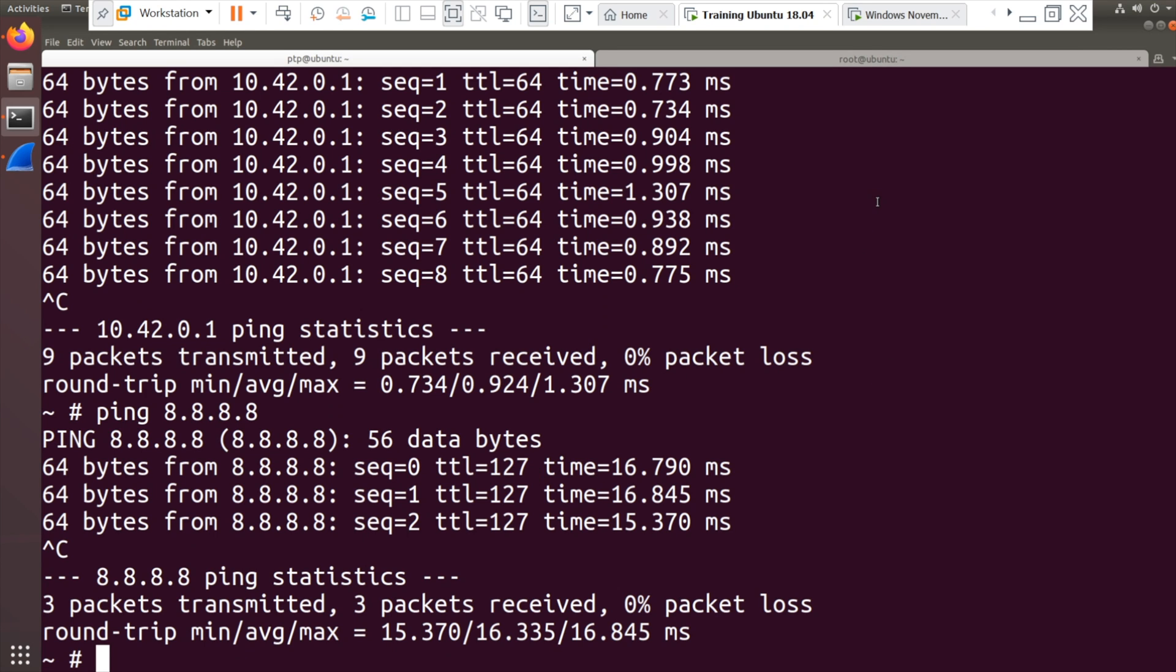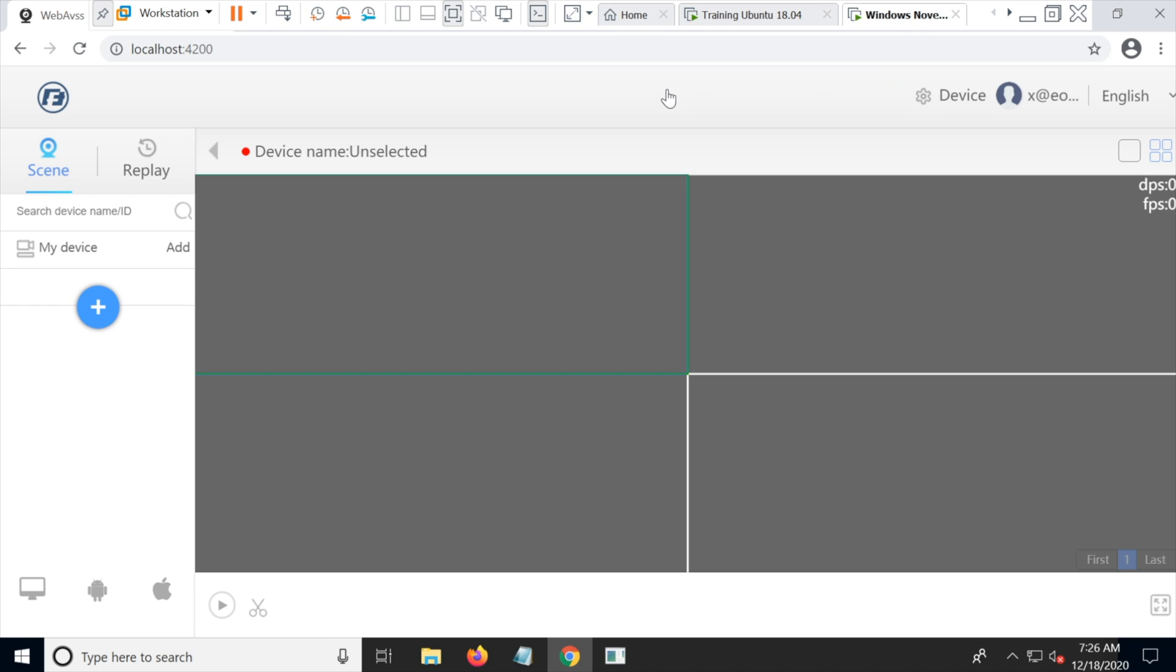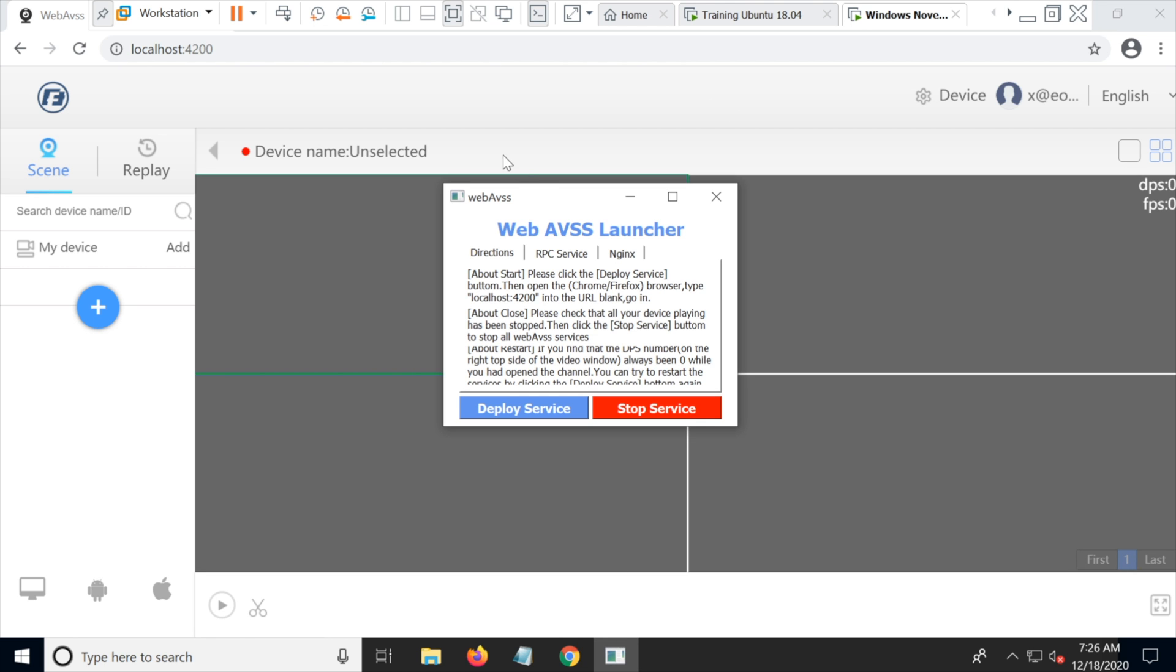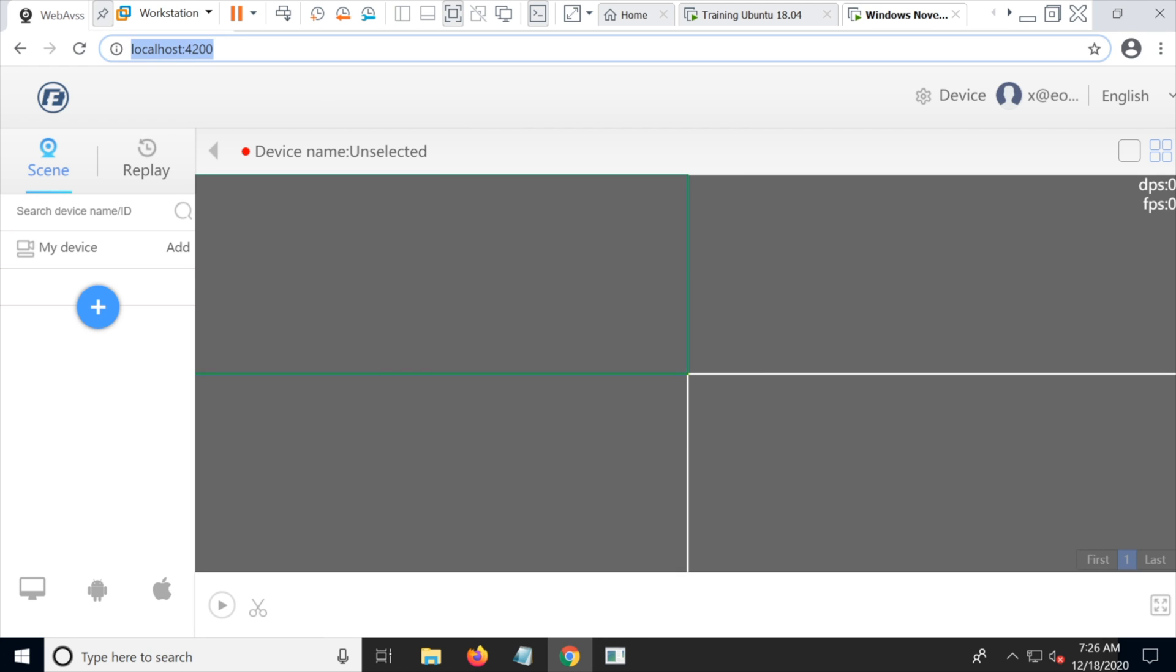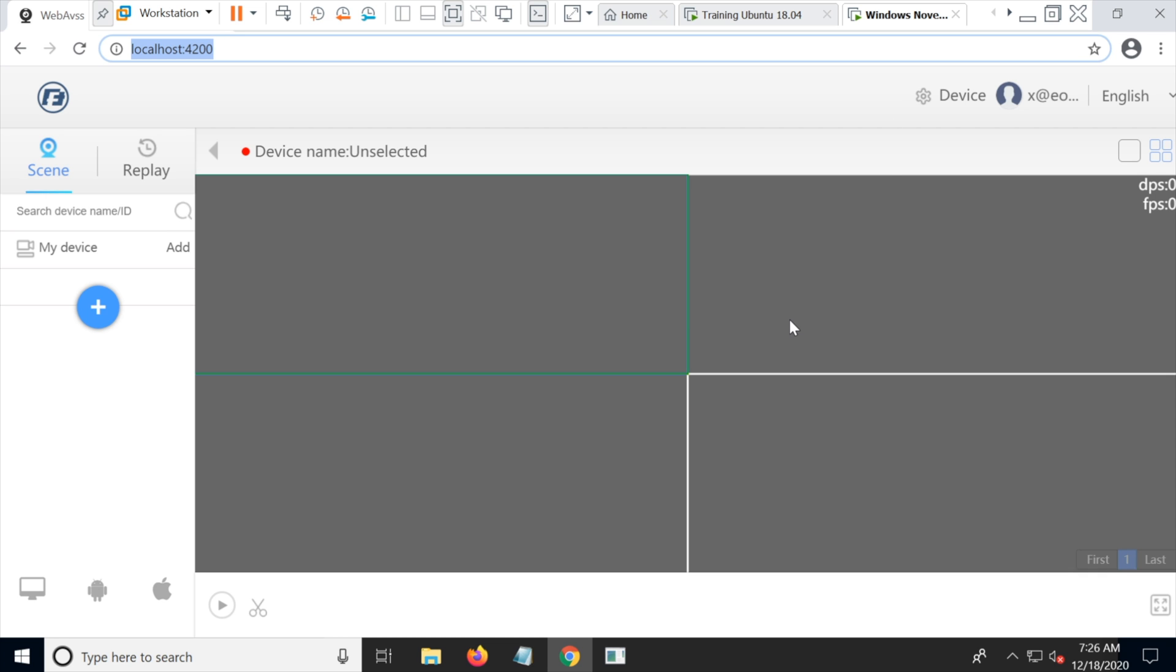I started to want to look at the cloud-connected aspect of this system. So there's an Android app, there's a Windows app, and then there's something called Web AVSS. Now they all seem to use the same cloud system. What I've done is I have a Windows virtual machine here. Now Web AVSS is a bit weird. You start a binary and it actually runs NGINX on your local host. You connect to it with a web browser, localhost on port 4200. You do have to sign in, so you do create an account with this.